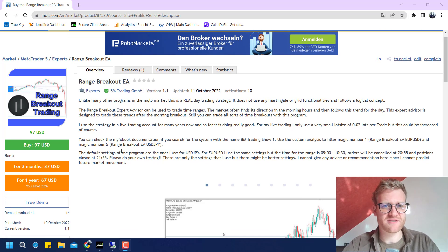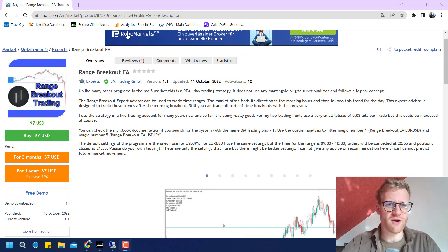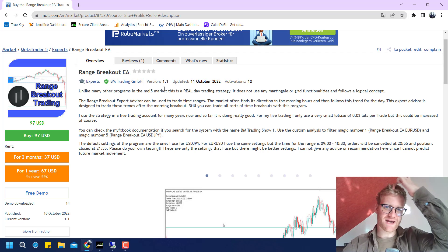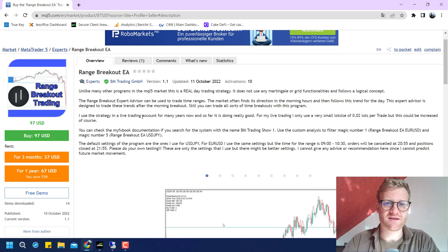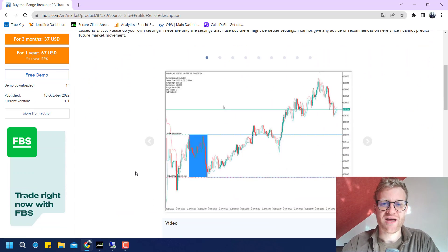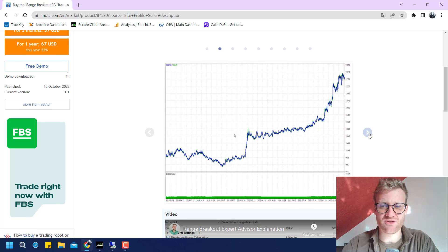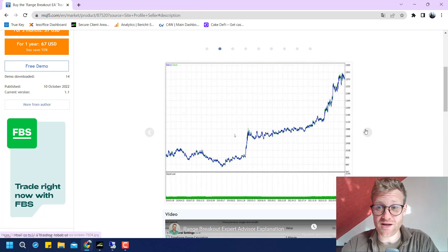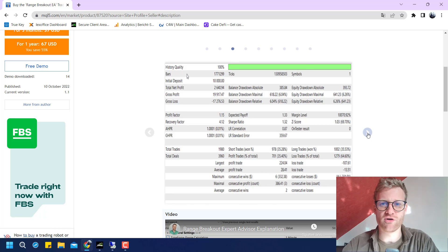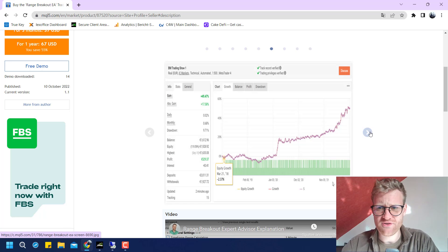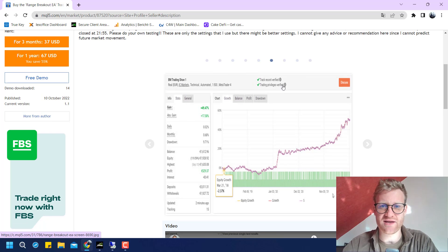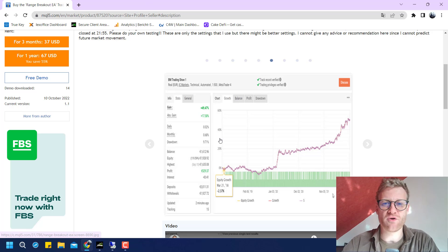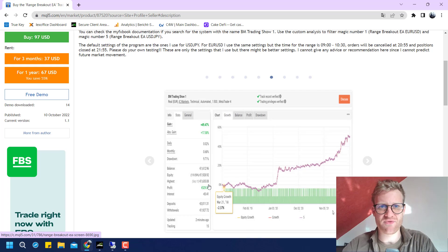I've opened it here in the MQL5 store. Reading through the description, it says this is a real trading strategy without martingale or grid functionalities, and it trades time breakouts from a time range without indicators. The testing results shown in the screenshots look really good. There's also a MyFXBook documentation with a real ICMarkets account where both the track record and trading privileges are verified, which is always a good sign.